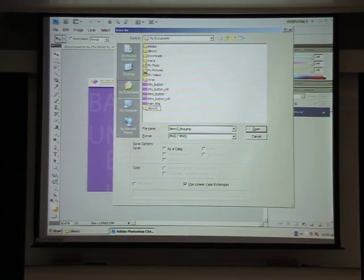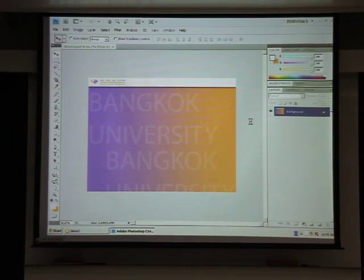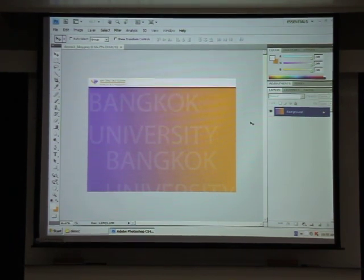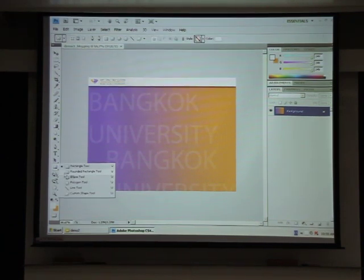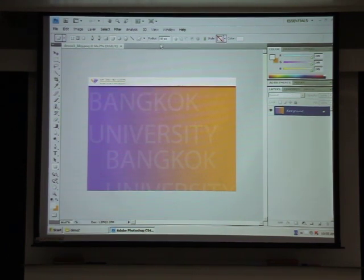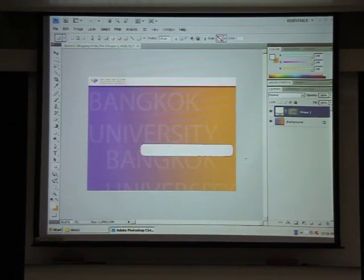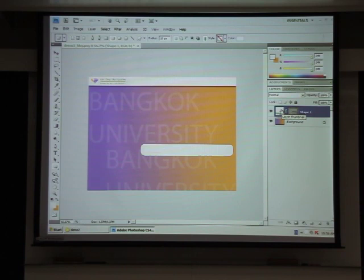Now I'm going to create a button. When you create a button, consider two parts: the icon part and the text part. For the icon, I'm going to use the Shape tool in Photoshop. With the Shape tool, you can define a radius for rounded corners — I'll use a rectangle with rounded corners set to 20 pixels, and then draw the shape.